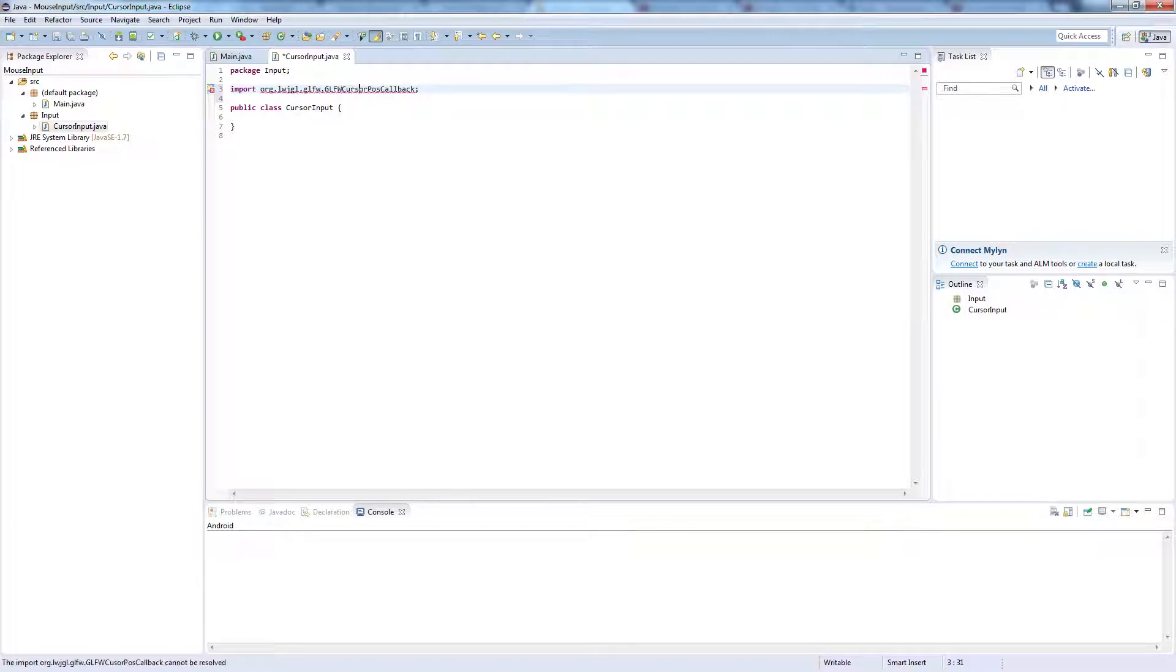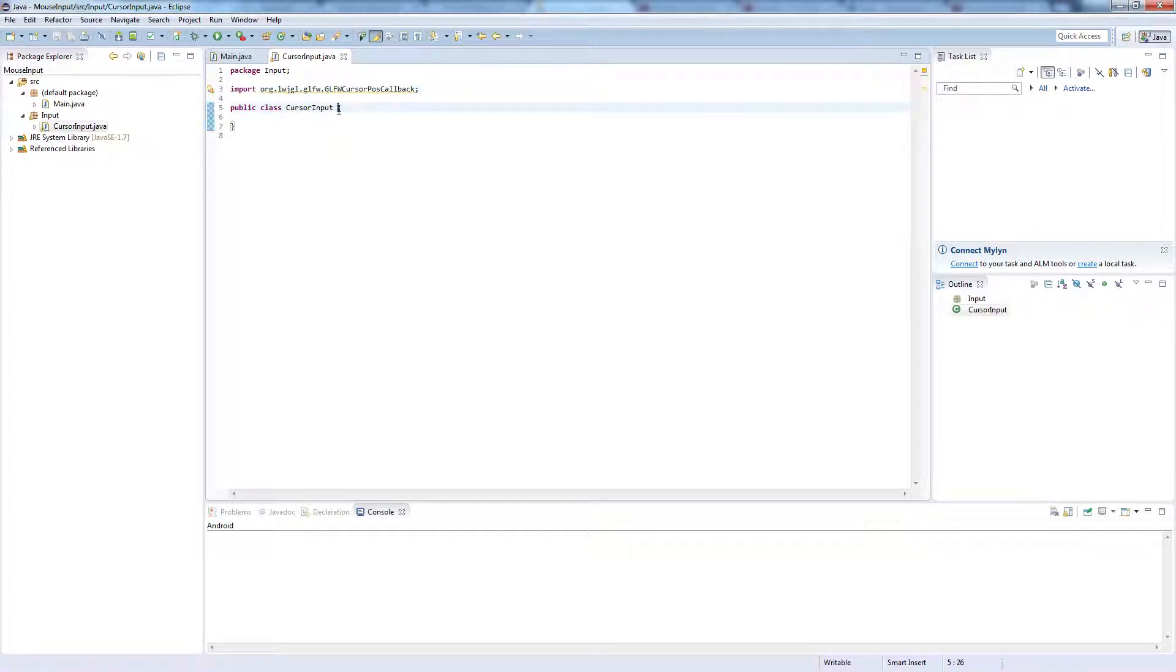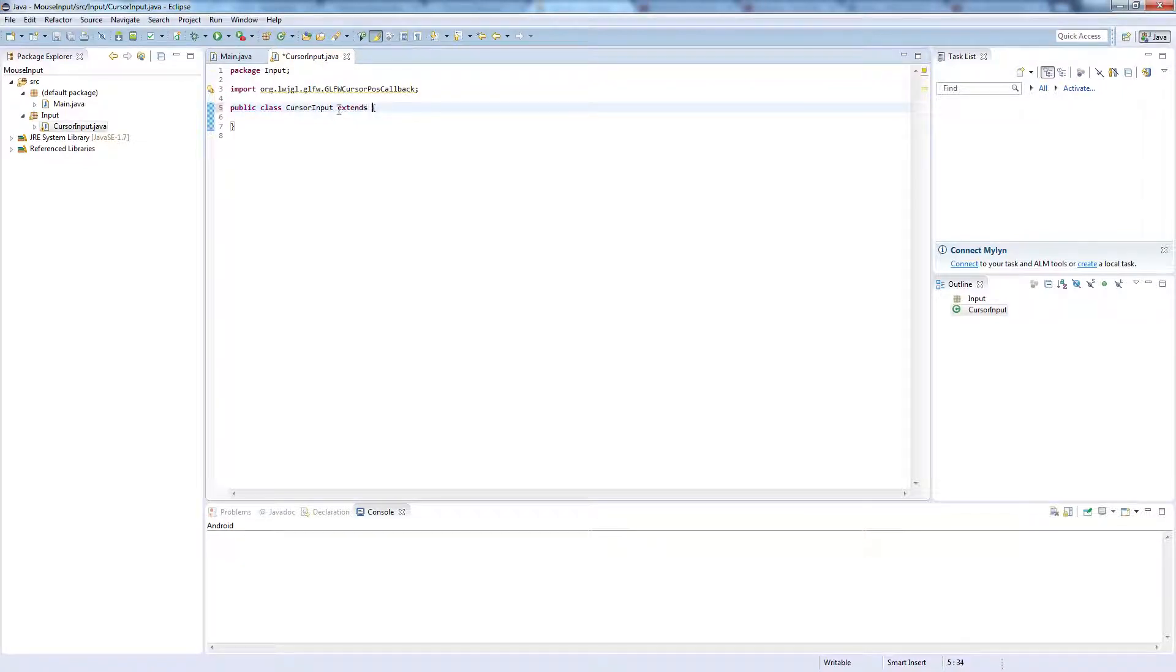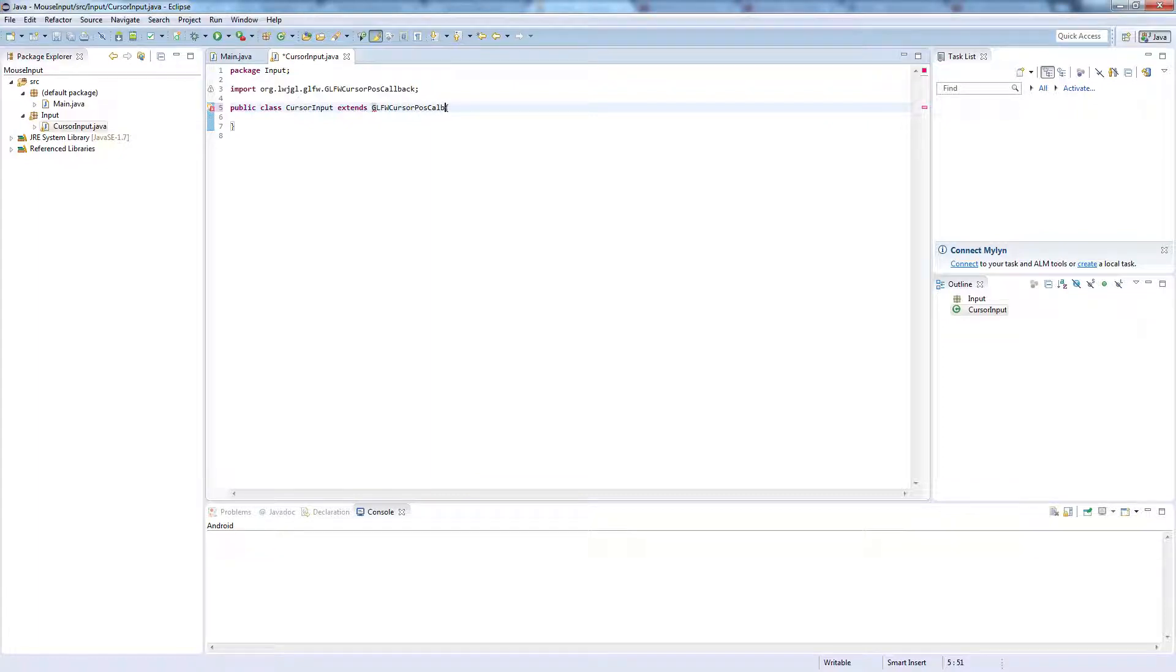And to actually extend the class we need to go down here and write the following: extends GLFWCursorPosCallback.